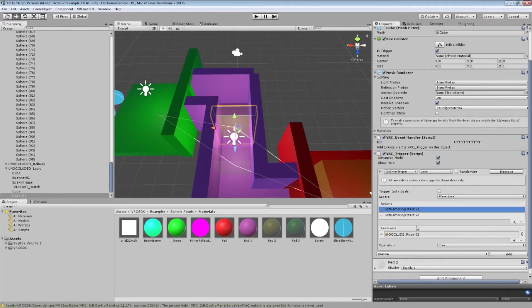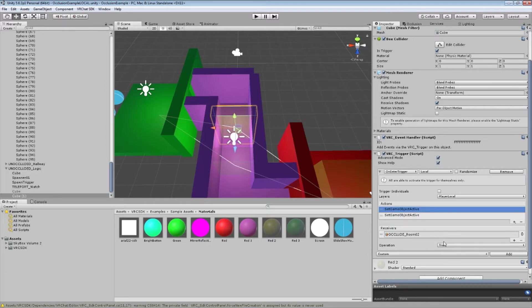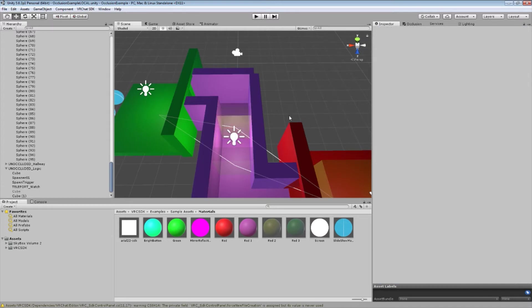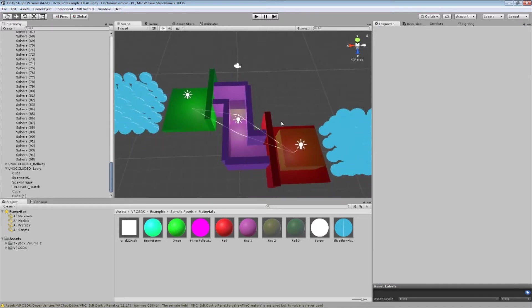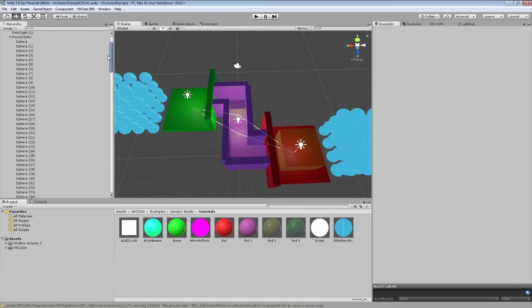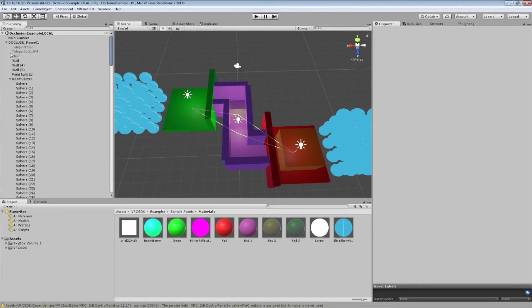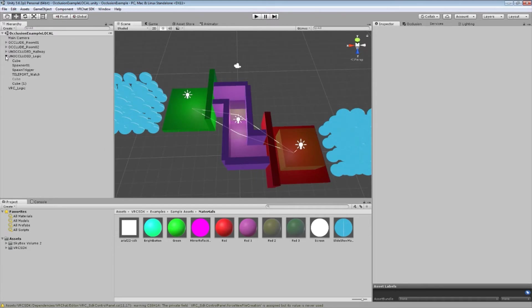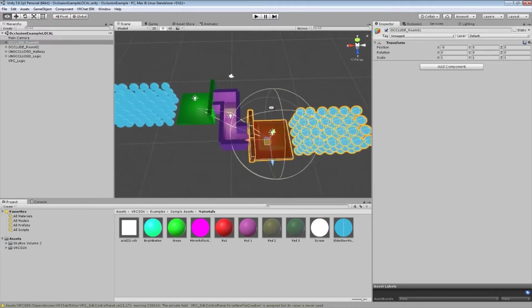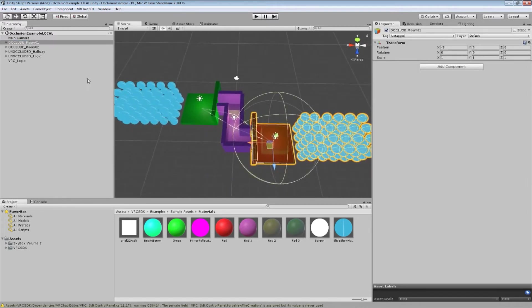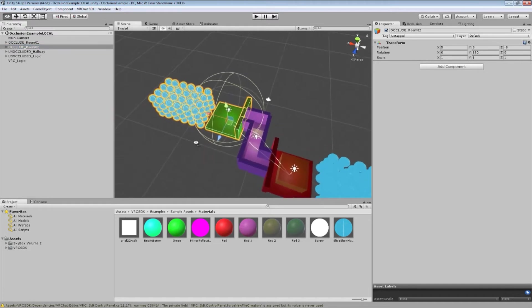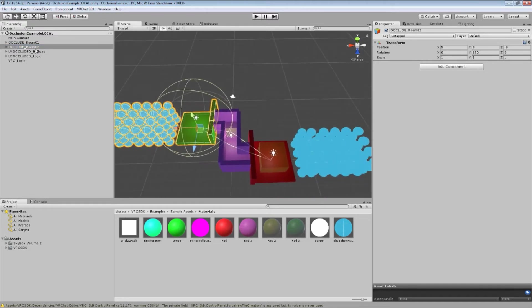you set active what I've labeled occlude underscore room 2. You set that to true. That's basically making that element active in the world. And you simultaneously set occlude room 0, 1 to false, which makes that element inactive in the world. So if we go to the hierarchy over here and shut all this stuff down, this is occlude room 1. You can see that it includes basically all that. This is occlude room 2. And you can see it includes all that.